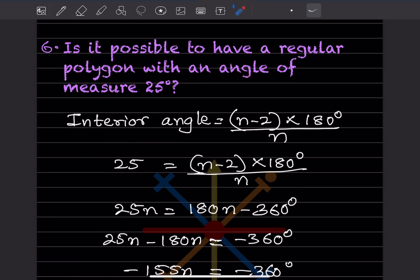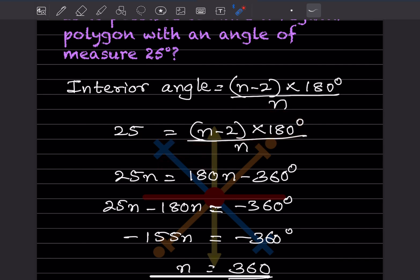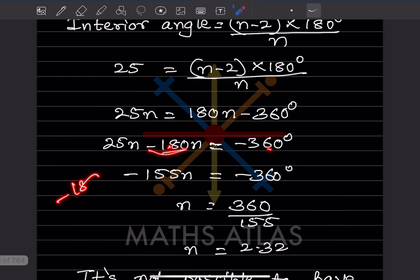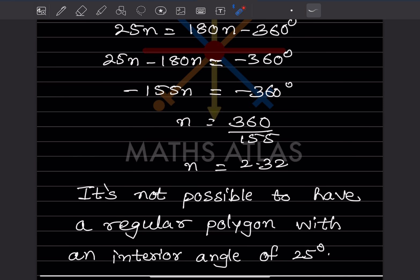Is it possible to have a regular polygon with an interior angle of 25 degrees? Using the formula: (n minus 2) into 180 divided by n equals 25. This gives 25n equals 180n minus 360, so minus 155n equals minus 360, and n equals 360 divided by 155, which is approximately 2.32 — a decimal, not a whole number. So it is not possible.